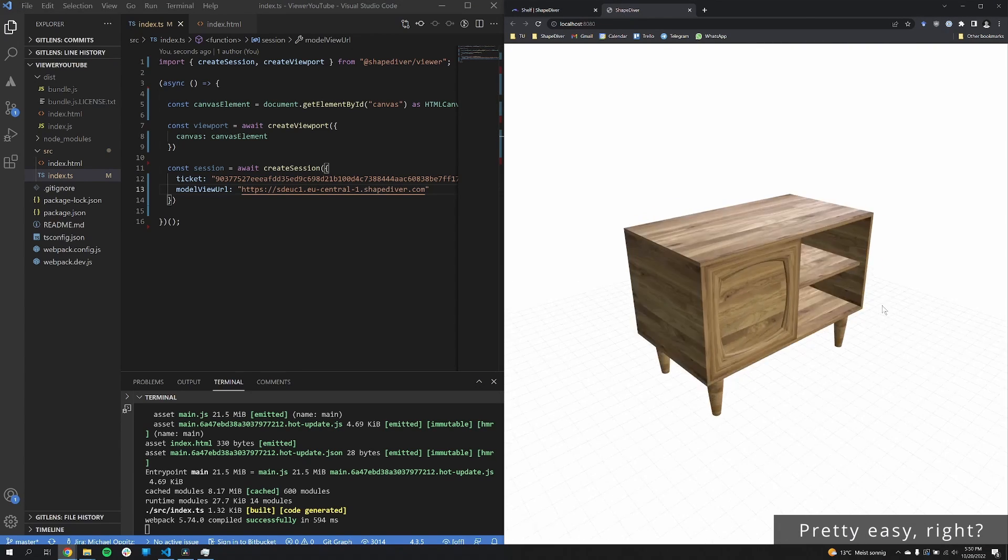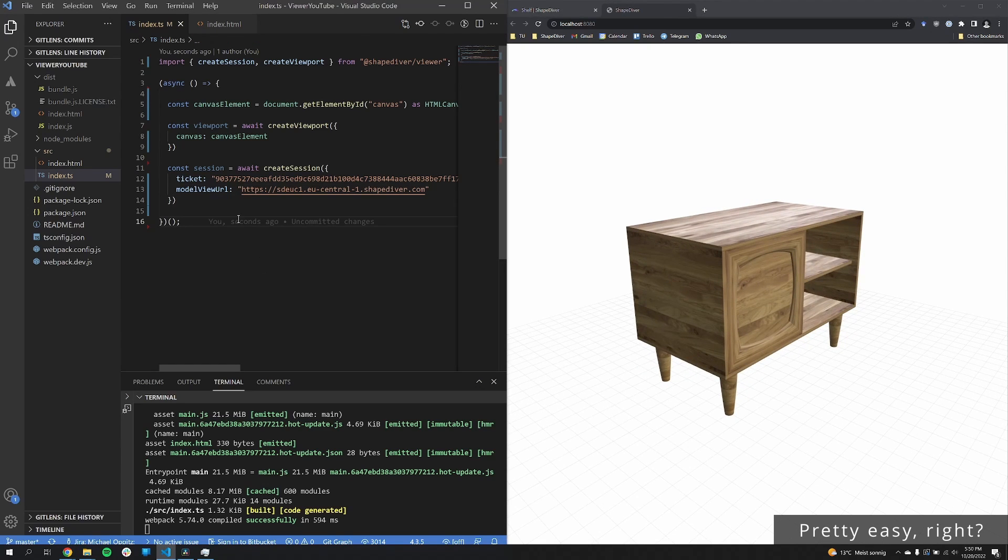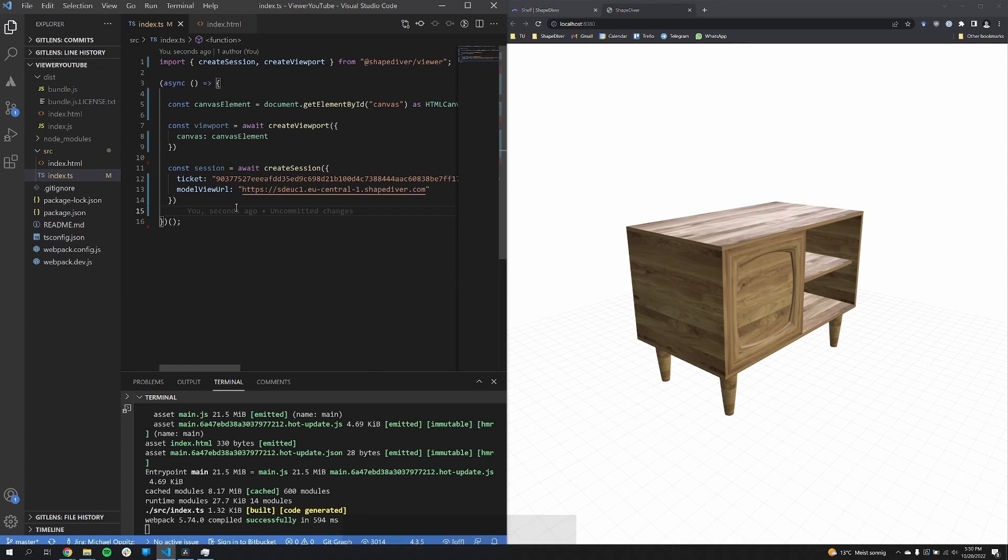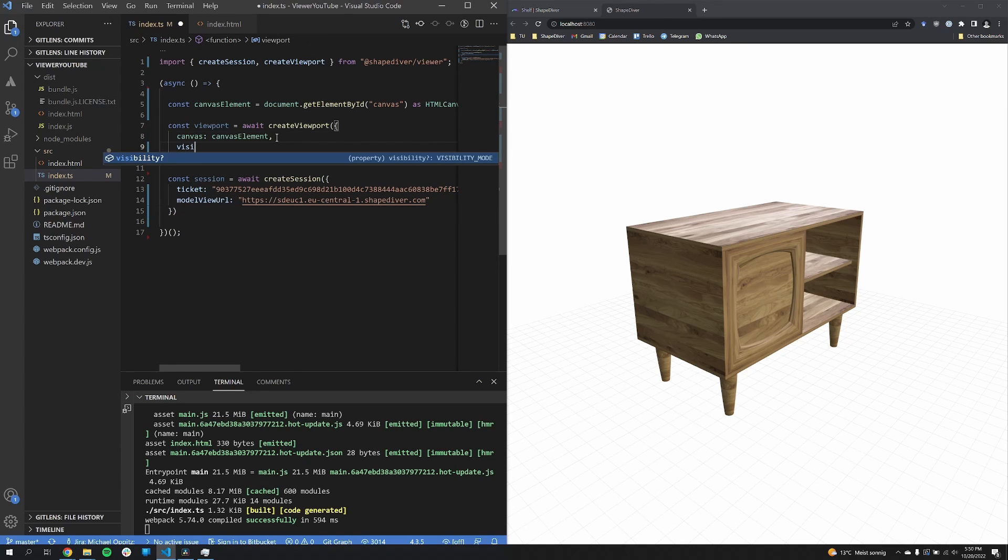And we see the model. So basically this was already the extreme minimal example of getting a ShapeDiver model via the Viewer API.